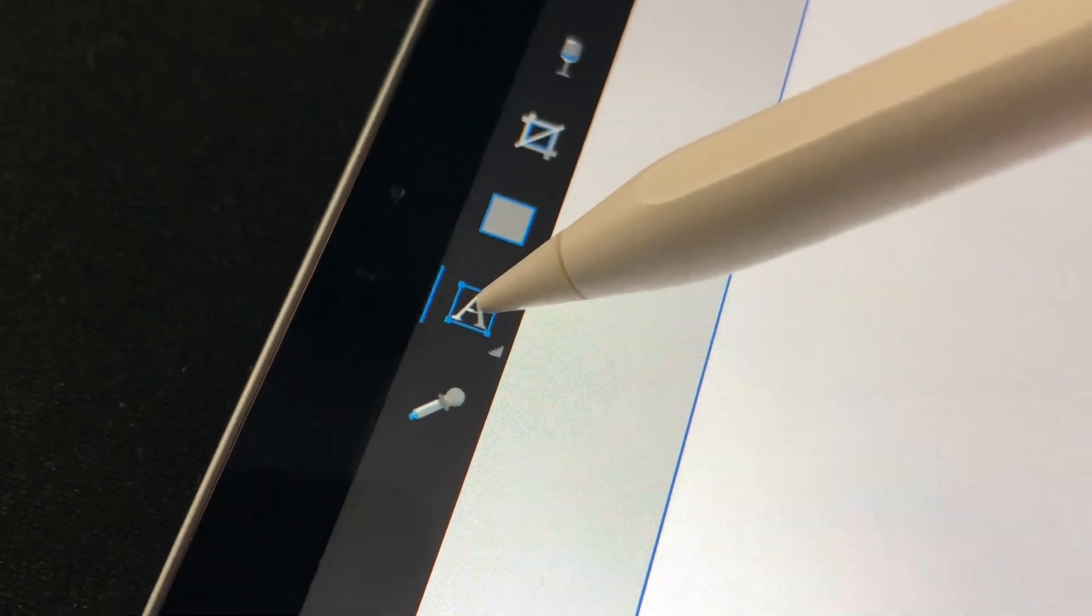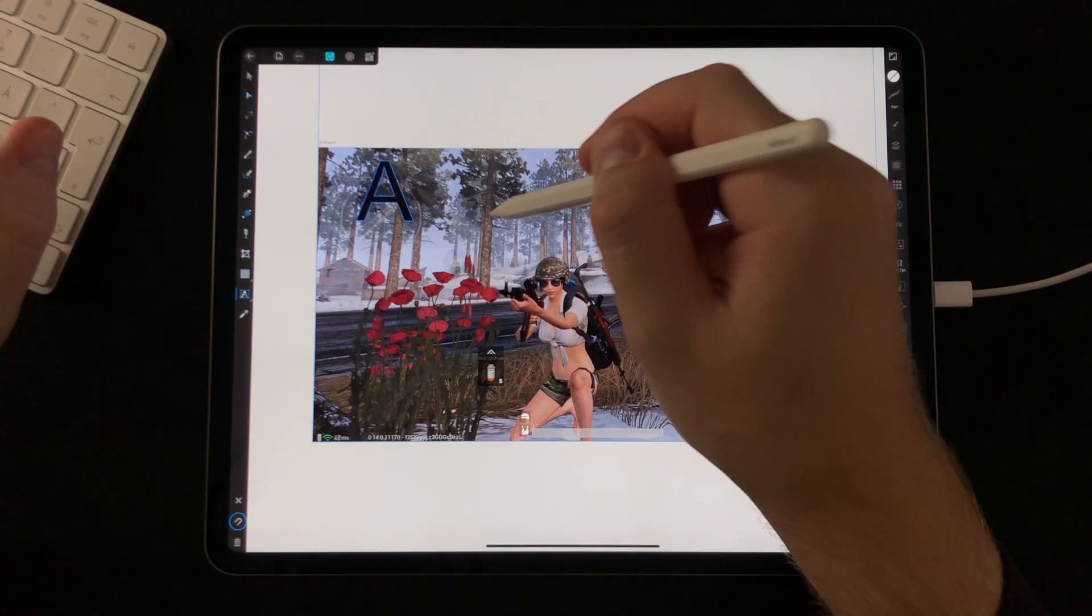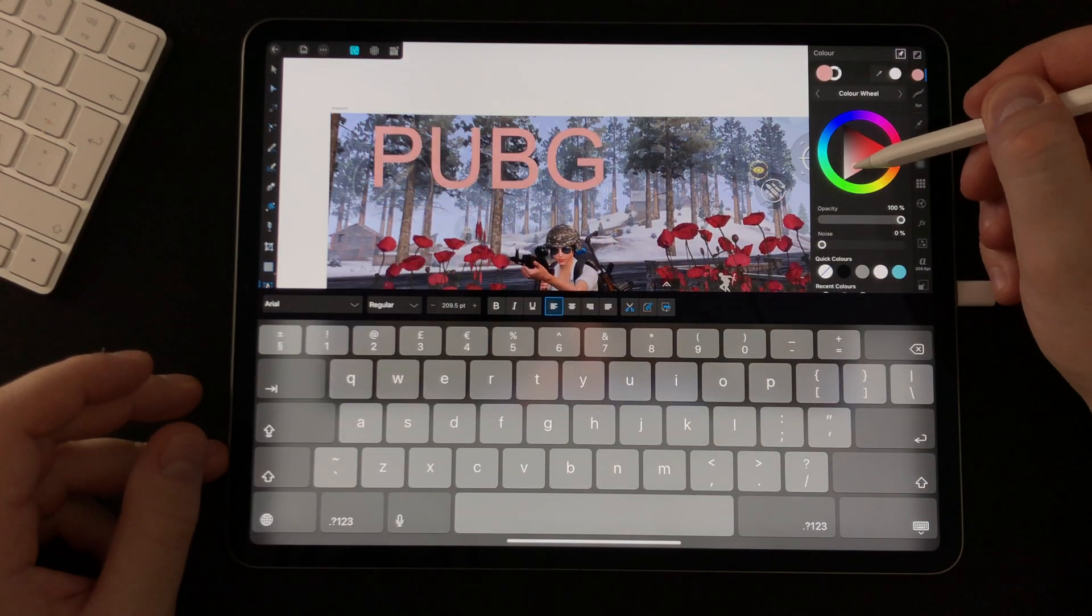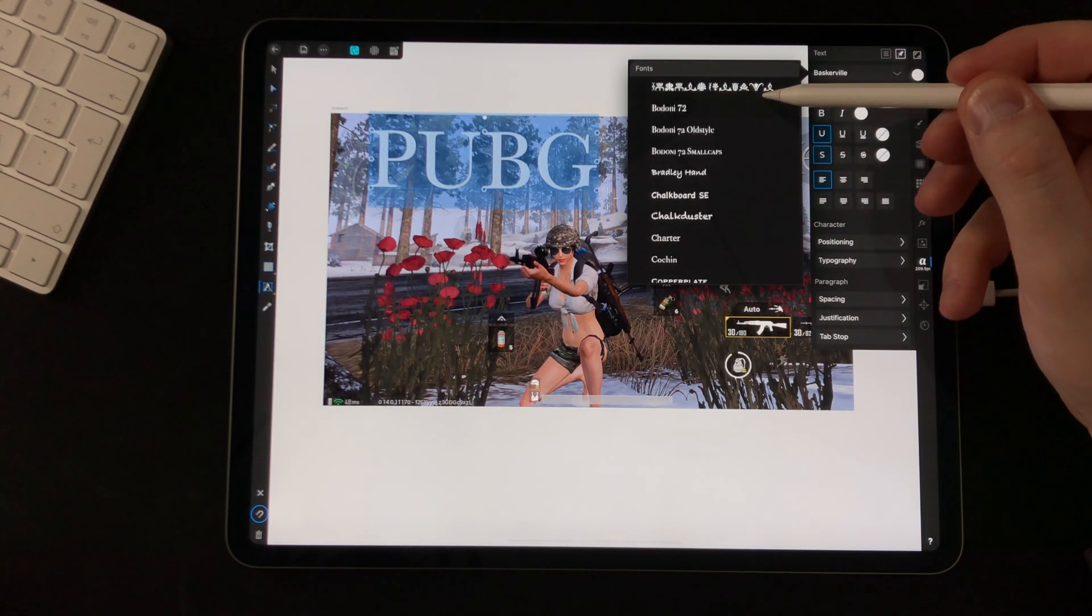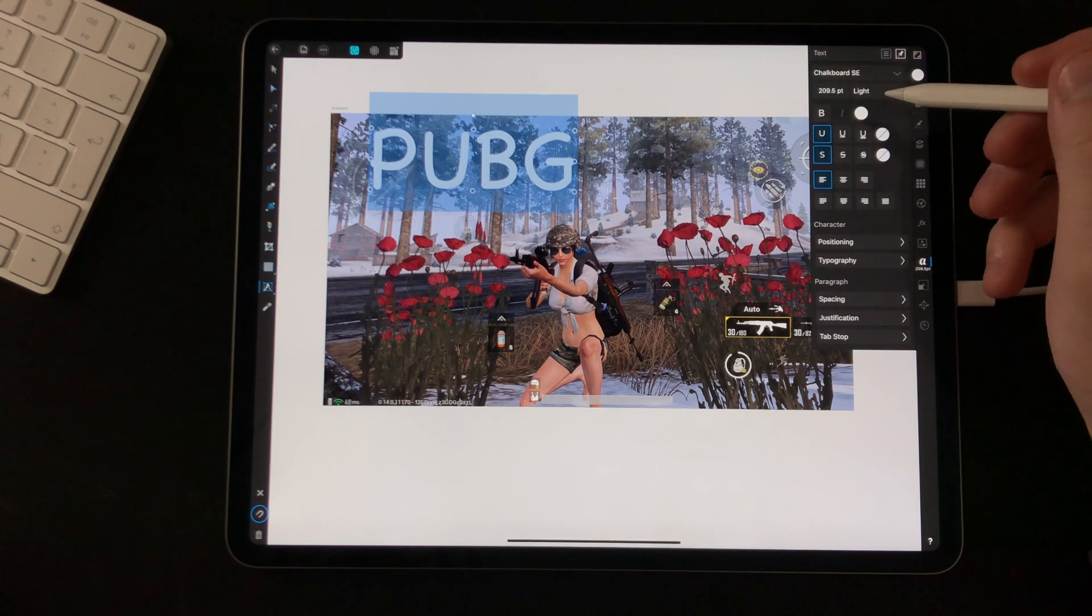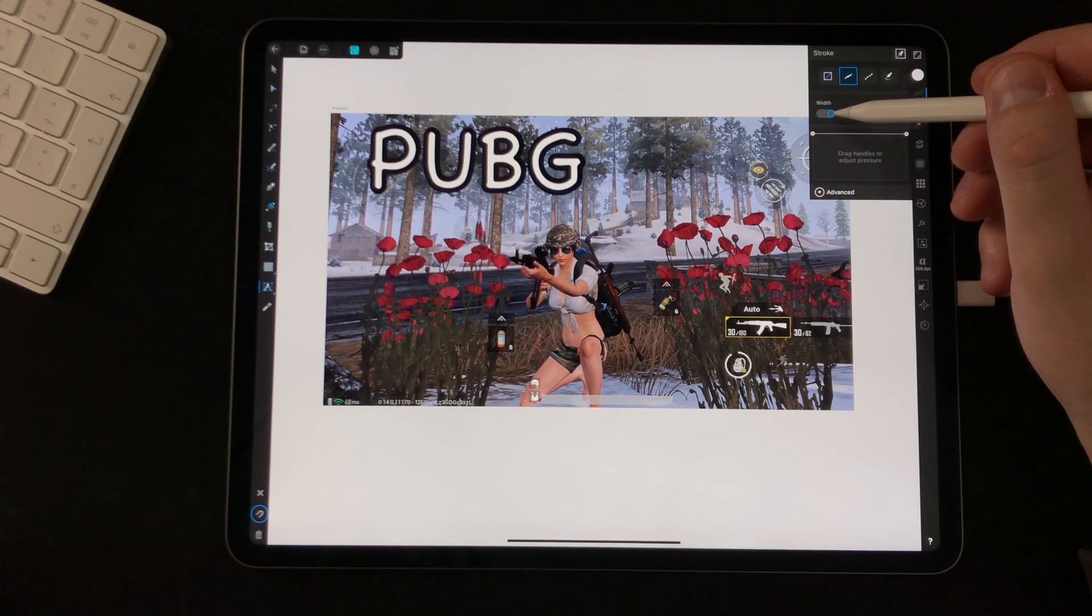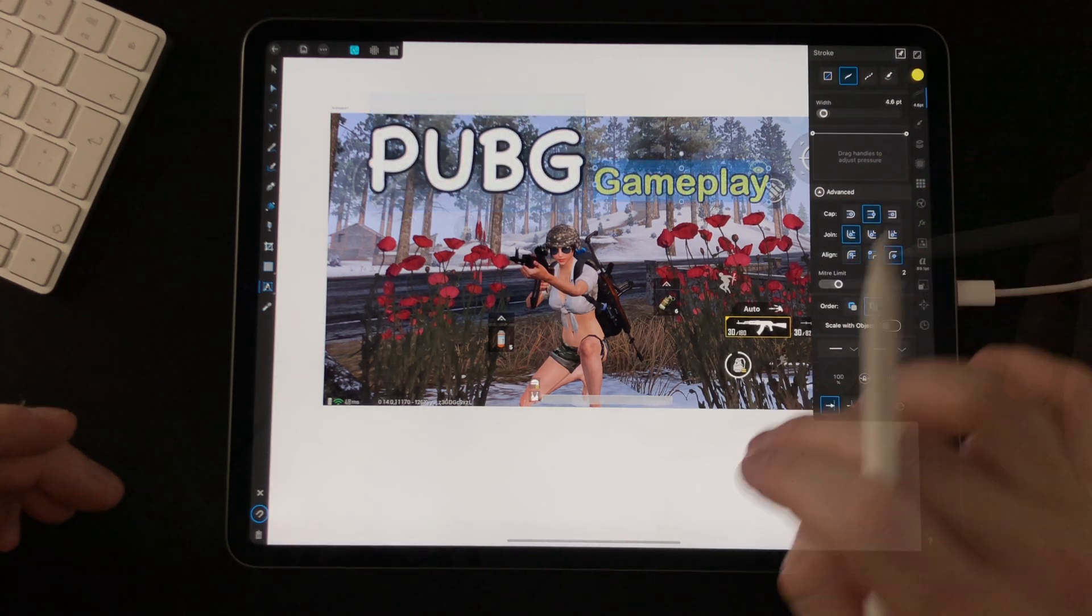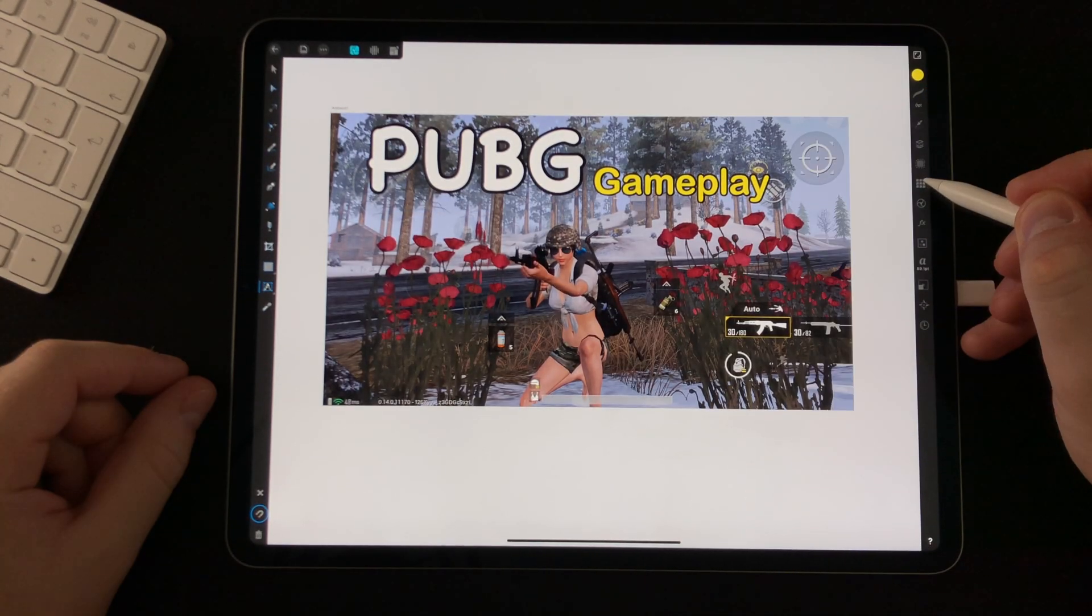You can pretty much make your text look however you want. And there's a big selection of fonts to choose from. Affinity also has support for importing any fonts you might want to download from the internet. Now let's finish this one up. There we go. This one will do as a first example.